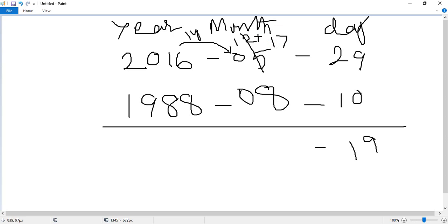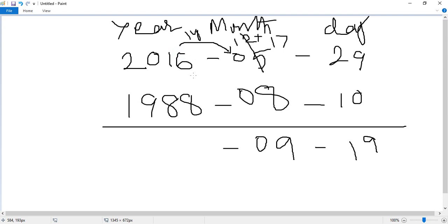Now we can subtract 8 from 17, which equals 9. And since one year was taken from the year column, here only 5 years remain.